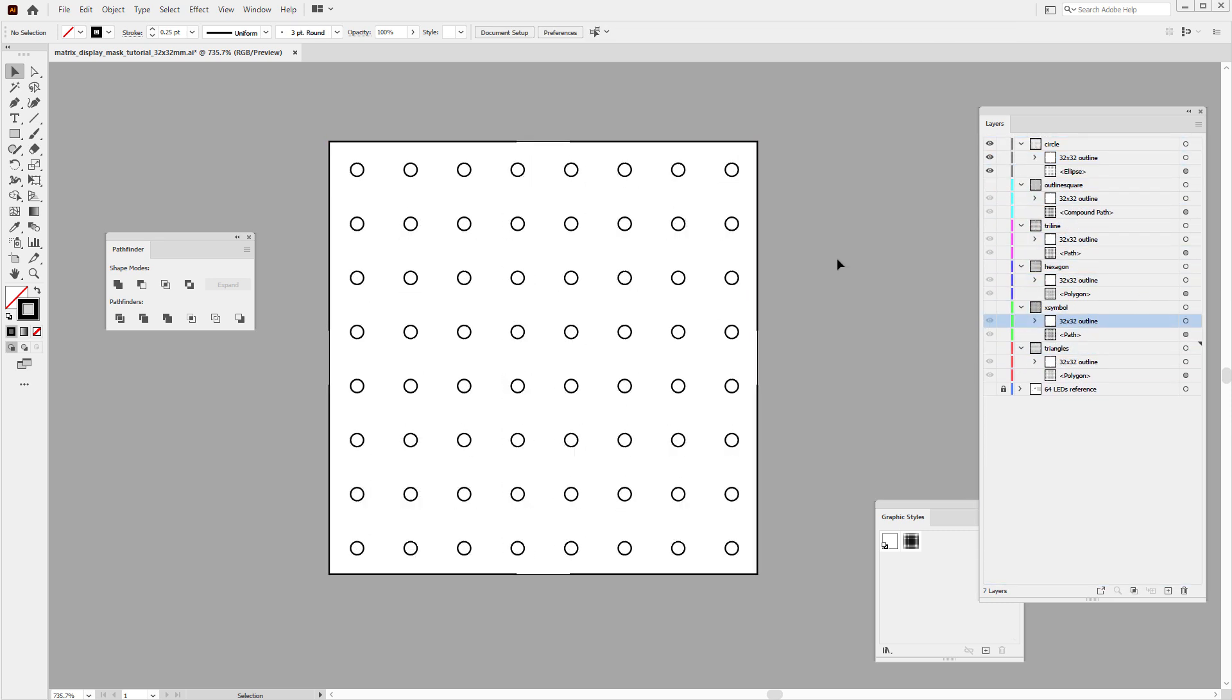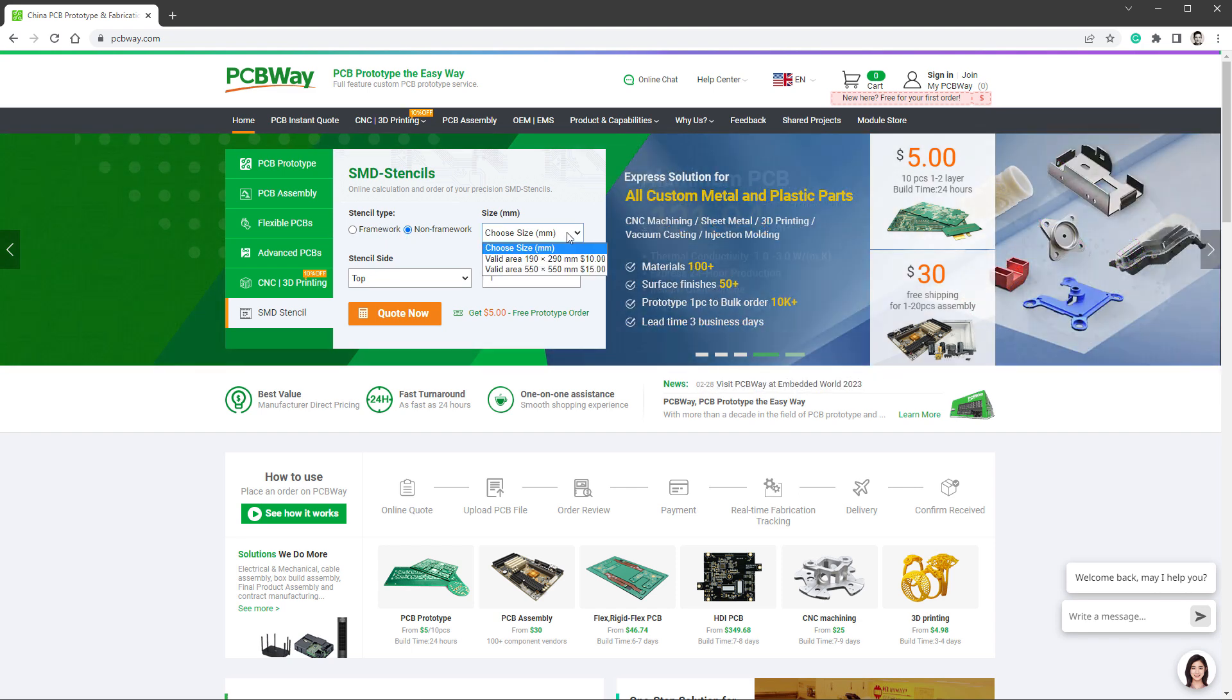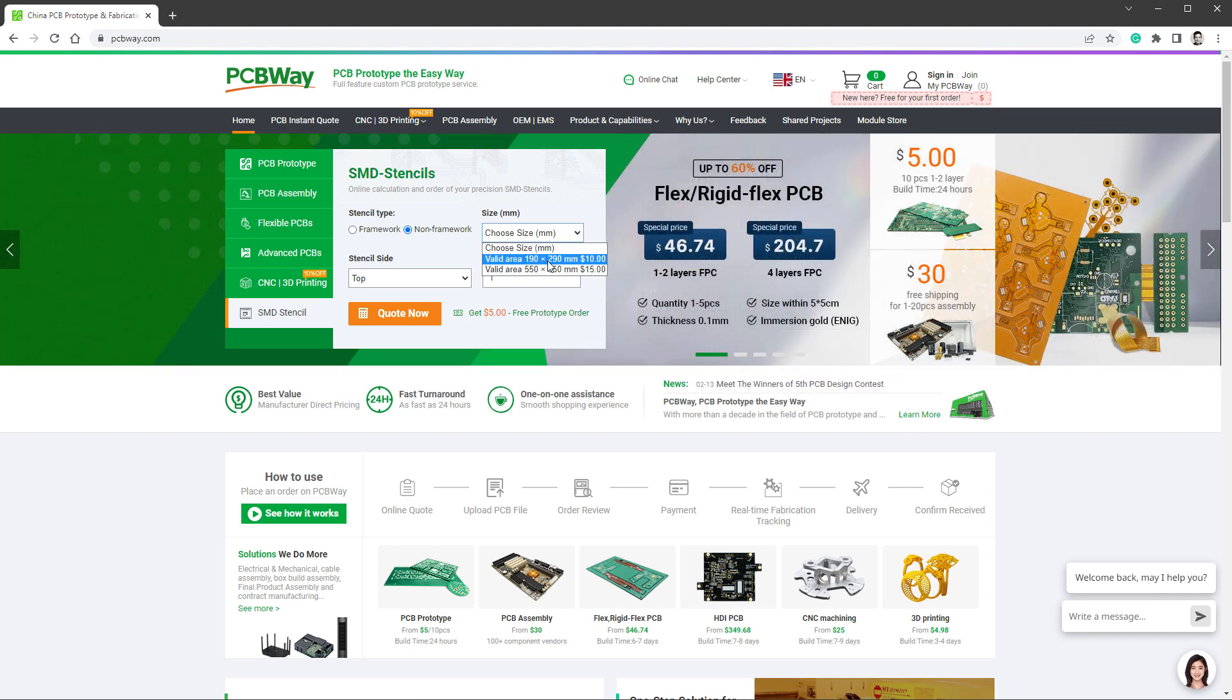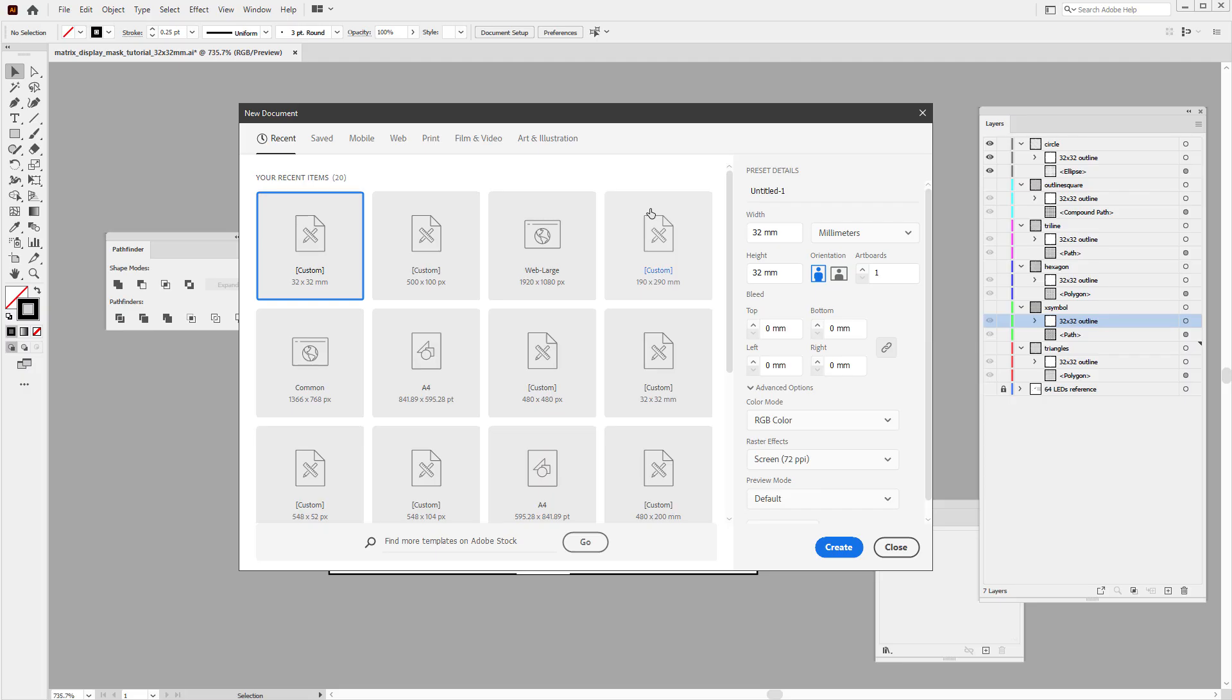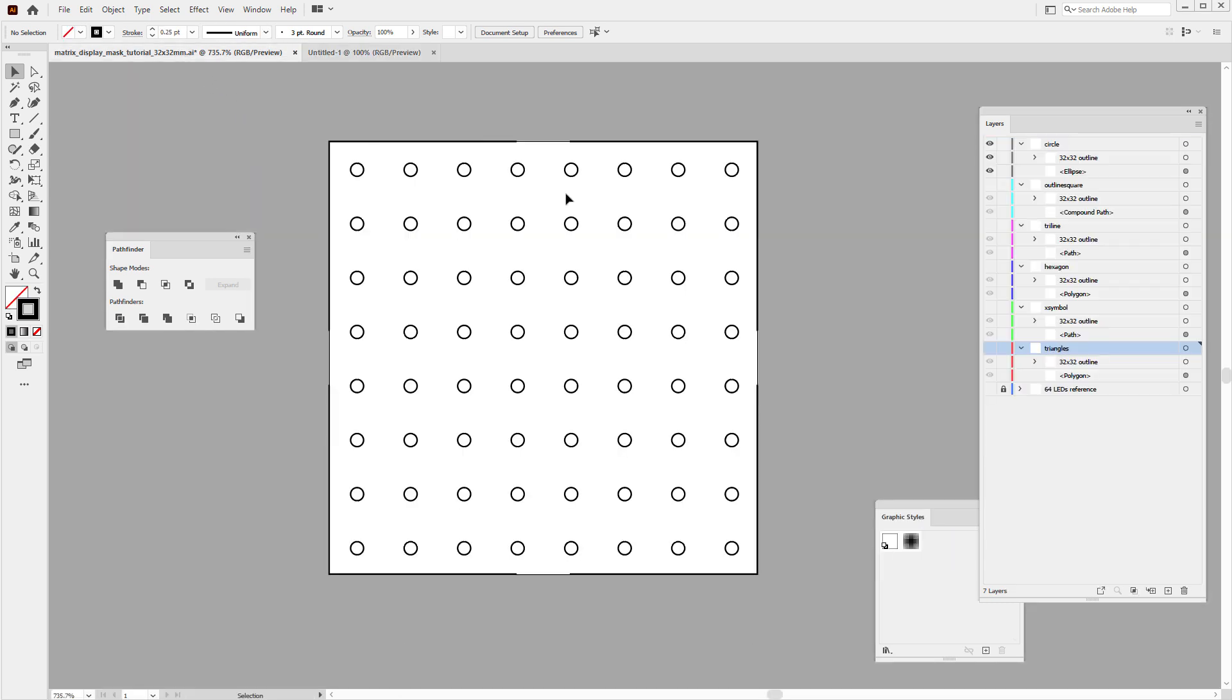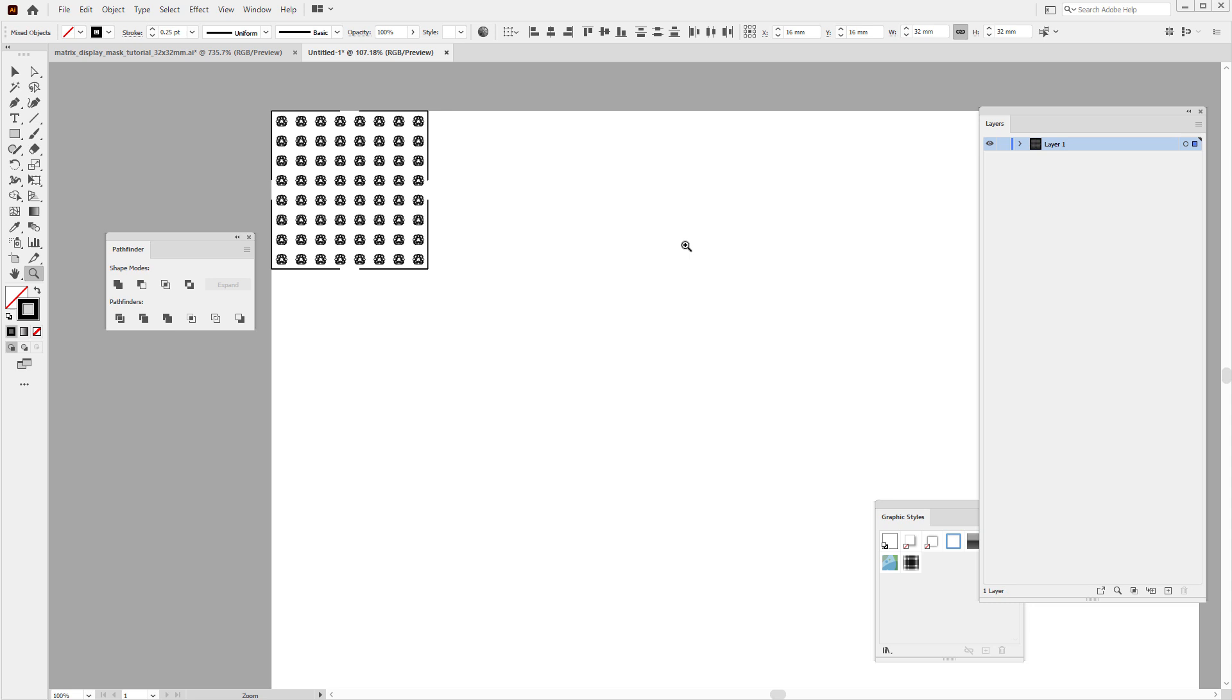At this point, we want to place those individual overlays into a bigger document, and if I go to the PCBWay website, I can see that for the non-framework, because we don't need the framework, we only have two sizes to choose from, which is the 190 by 290 millimeters or 550 by 550. And I guess for this case, the smaller one will be enough. So just remember those values and jump back into the illustrator, and in here create a new document sized 190 by 290 millimeters. Jump to the previous document and pretty much select all the layers, so all the content, select everything, copy and paste it into our document and start moving it around.